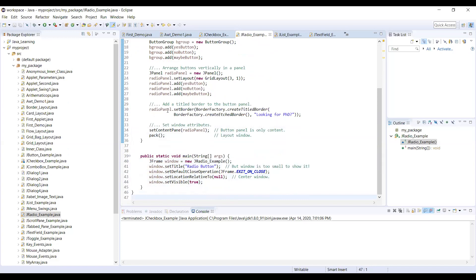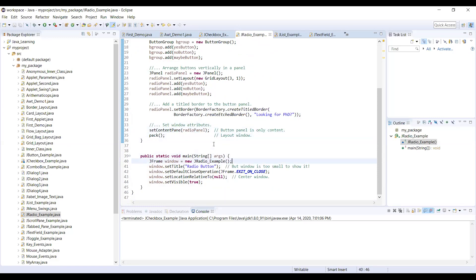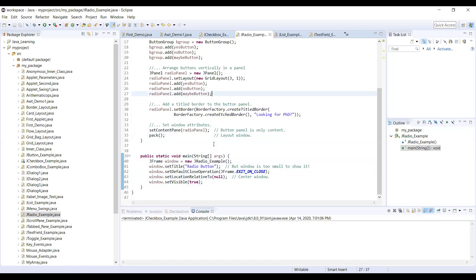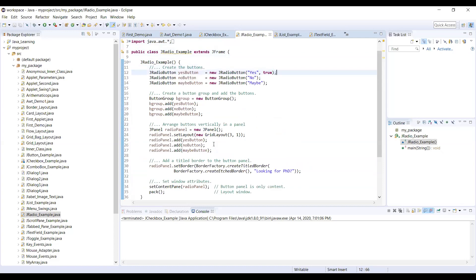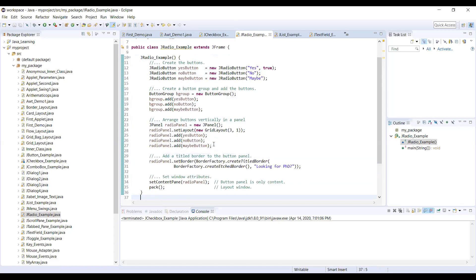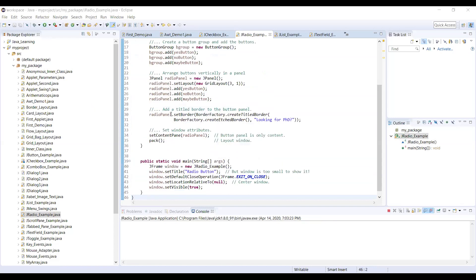I want to add this particular panel vertically in a panel, so I am adding all these things as vertical. Then radio panel dot set border, border factory — making use of create title with whatever title you want, looking for PhD. Then content pane, radio panel, button panel — adding one by one with the layout window. In the instantiation, it is the example of the radio button. After closing, these three statements remain the same — there is no change. The only additional content in radio button compared to checkbox is that we have to manage the group, creating the group and adding the appropriate radio buttons one by one.